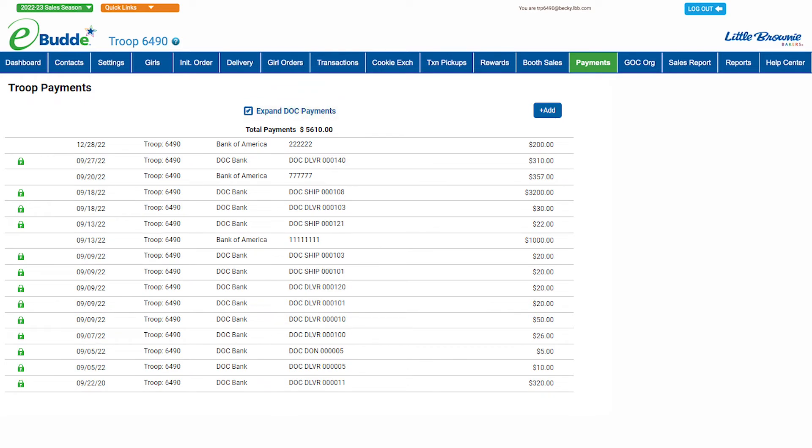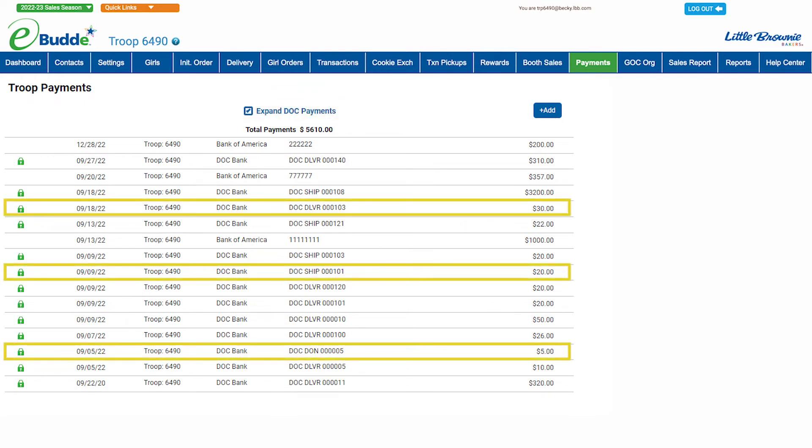You'll see that Girl Delivery, Shipped, and Gift of Caring orders are all listed separately for each transaction.